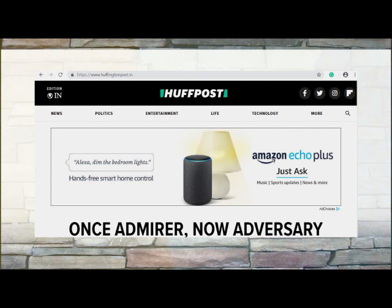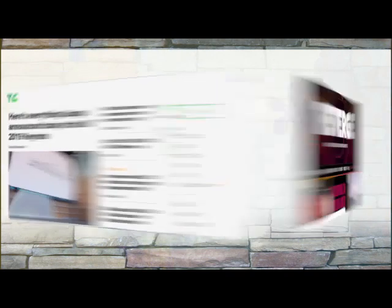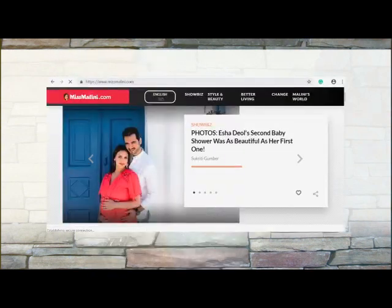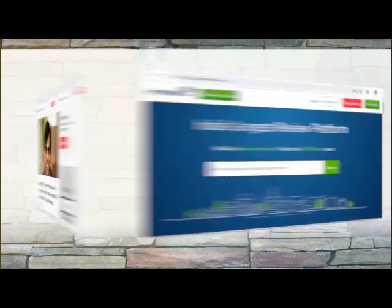Some examples of international blogs are HuffPost.com, TechCrunch.com, and TheVerge.com. Examples of national blogs include MissMalini.com, YourStory.com, and MouthShut.com.